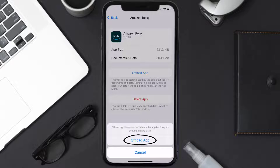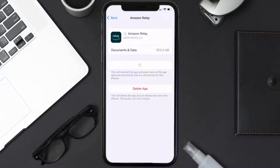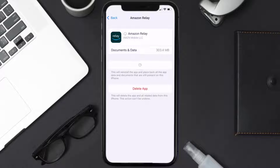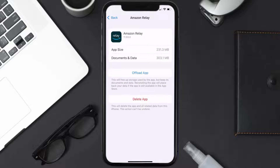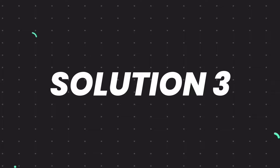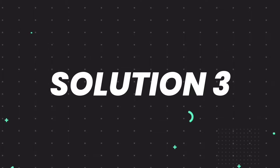Tap again to confirm. It'll take a bit for processing, and then a Reinstall button will show up. Simply tap on it to reinstall the app. This should fix the issue, but if it doesn't, you need to completely reinstall the app.